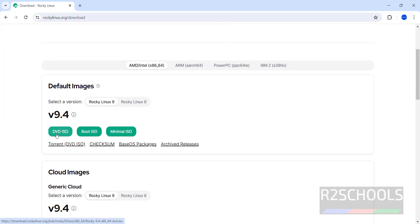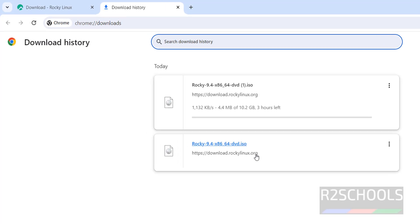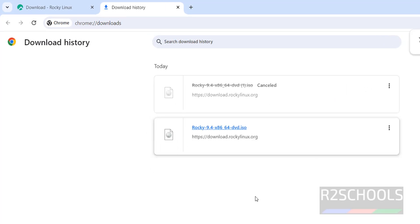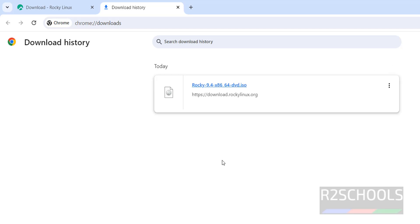Click on DVD ISO. Download has started. If you go to downloads, see the size is 10.2 gigabytes. I am canceling this because I have already downloaded DVD ISO. In your case, wait until download is completed.